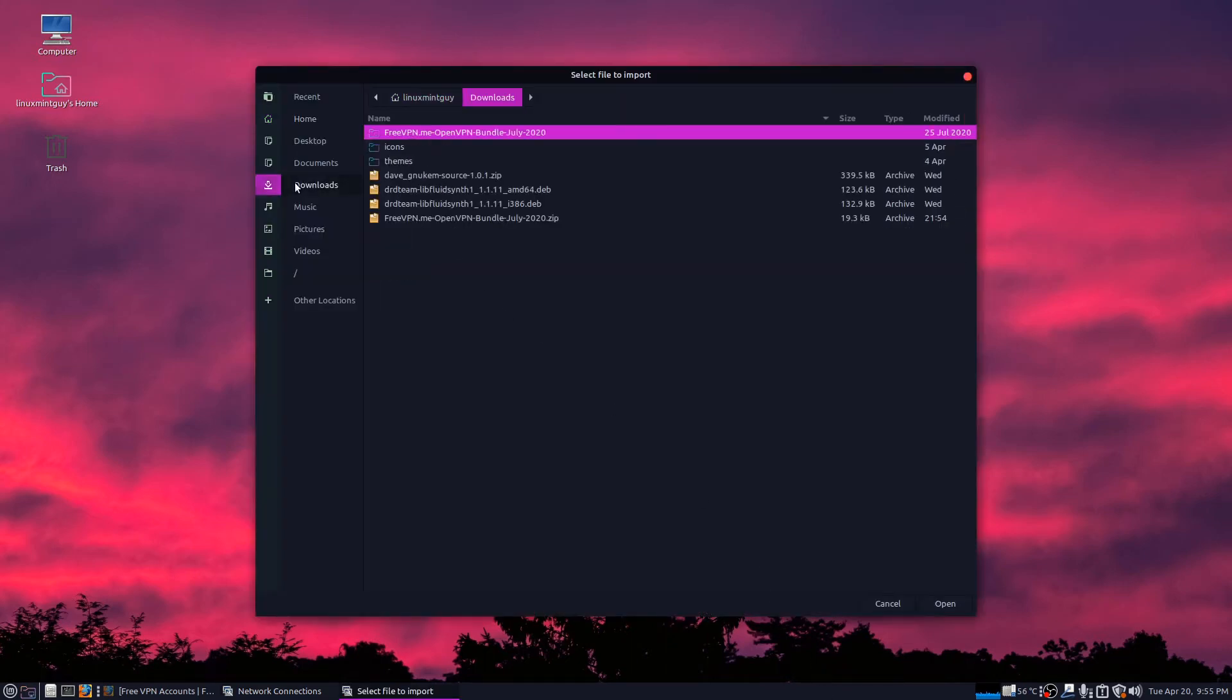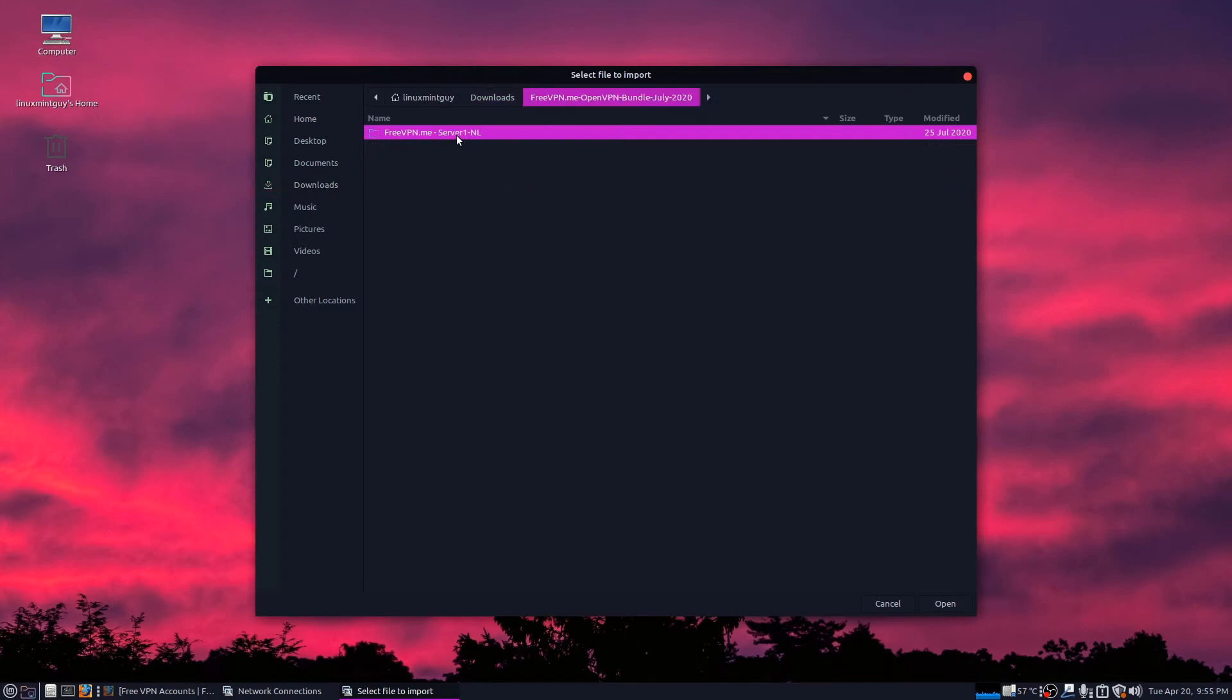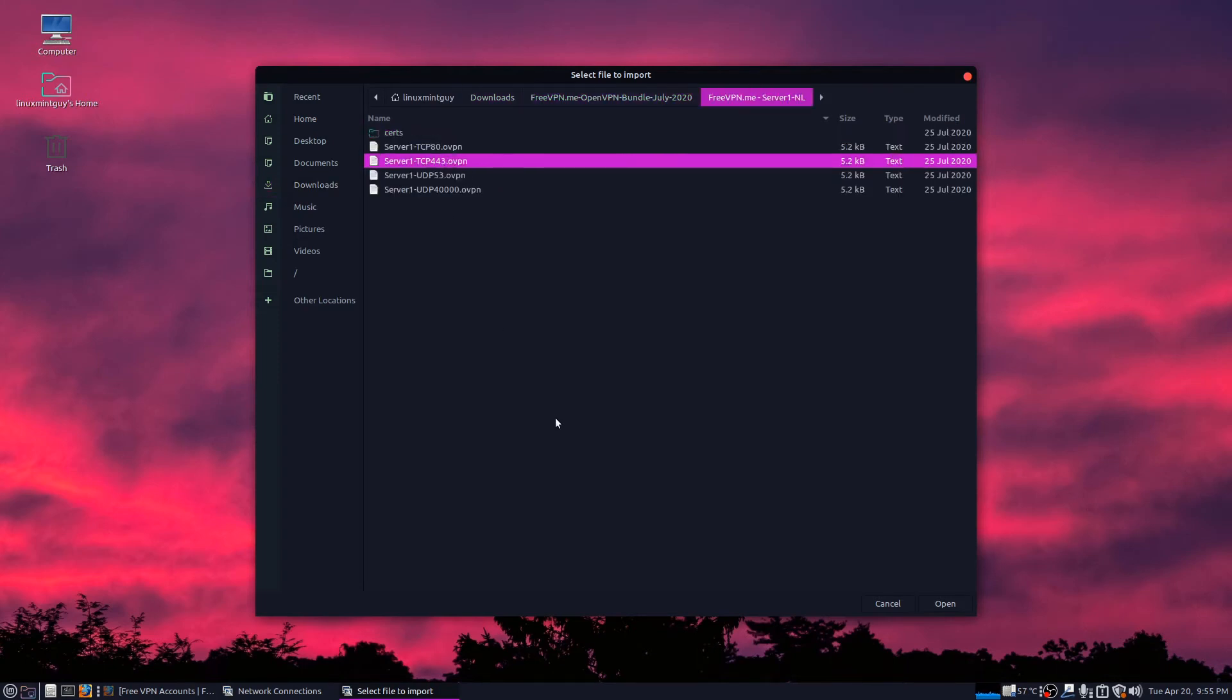Then you're going to scroll over to the folder you just created. Click whatever certificate you want depending on the port number and click open.